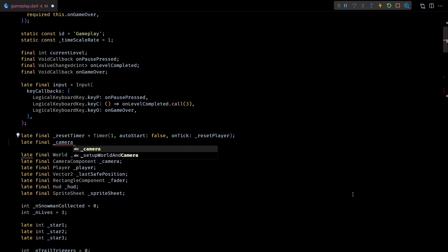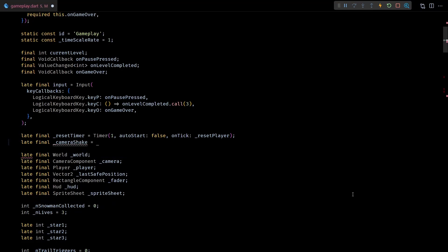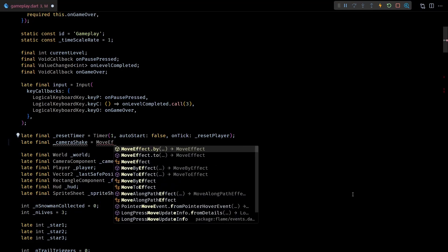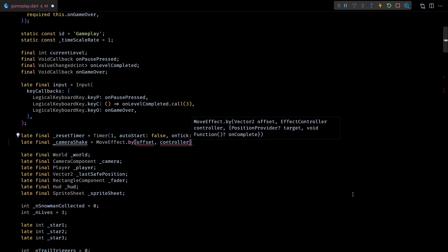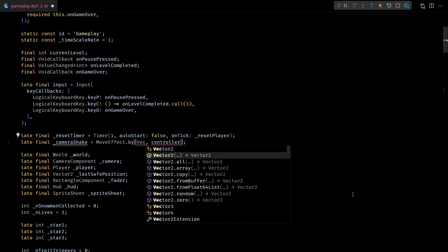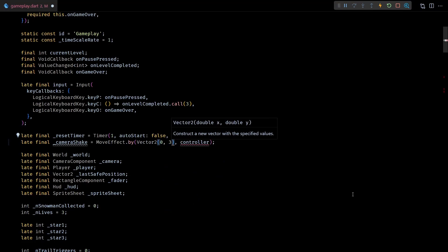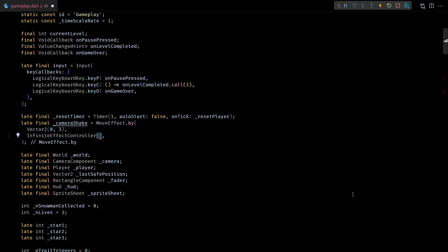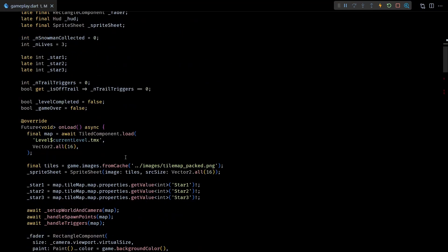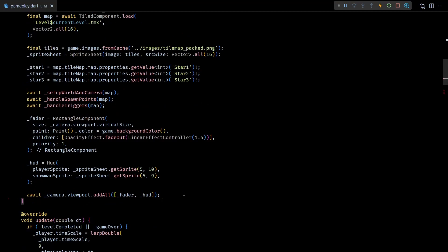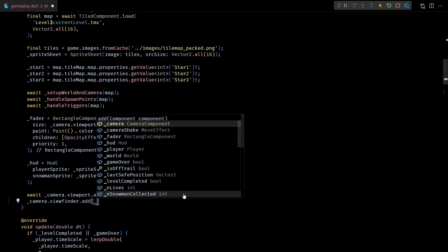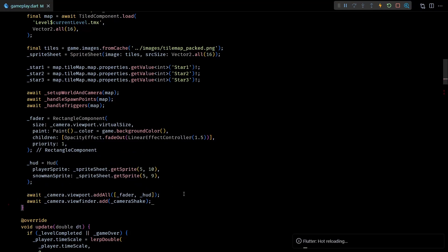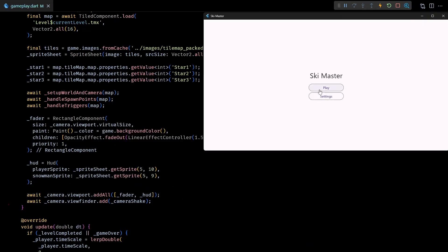Let's implement that now. First I'll create a new late final member of type MoveEffect in the gameplay class — I'll name this camera shake. I'll set up the MoveEffect to move by three units along the y-axis, and for the controller I'll use an InfiniteEffectController wrapping a ZigzagEffectController. This will make sure that the effect moves in both positive and negative y direction. Then in the onLoad method let's add this effect to the viewfinder of the camera, and let's run the game to check it's working.